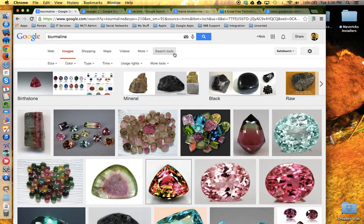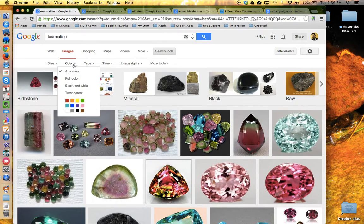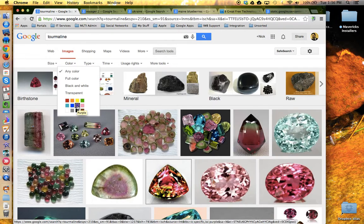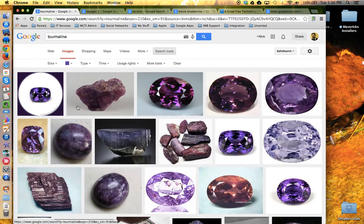One of the things I can do is come down to color and specify what color I'd like to look for — in this case, purple. Bingo. Now I'm looking at tourmaline and Google has modified my search to show me images that are predominantly the color purple.